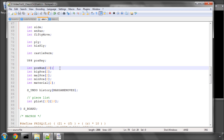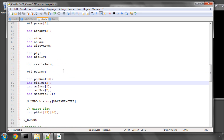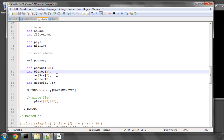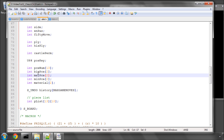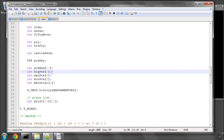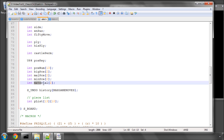We need a little bit of prep before we start writing the function. In the structure for SBoard in our defs.h, I've changed what were threes to twos for big, major and minor pieces. I've also added another array called material, which will hold the material score — the value of the material for black and white.